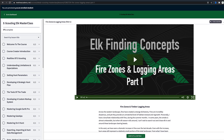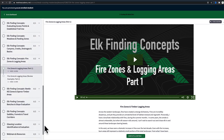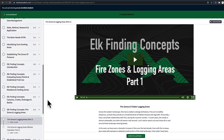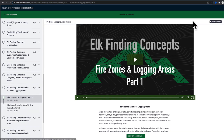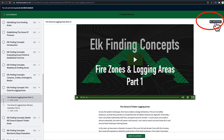The course has all of these modules. I'm in the course right now — here are all the modules and I'm down here on the fire zones and logging areas section. I was getting ready to post this question to the discussion forum. You can see that right now we have three discussions going on about this particular module.